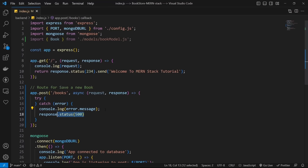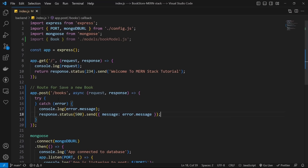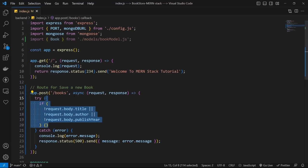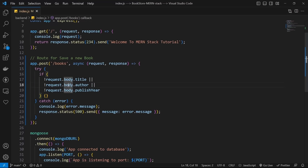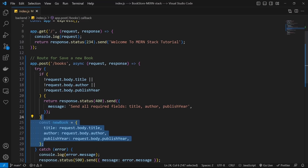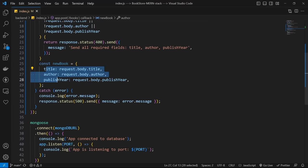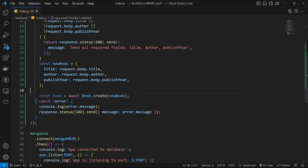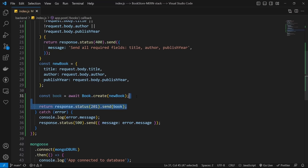In the try block, first do a quick validation for the input from request.body — check all required fields and if any are missing, return a status 400 with a message. Then create a variable for the new book using title, author, and publisher from request.body. Call book.create, send the new book to it, and save the result. Finally, return status 201 and send the book to the client.